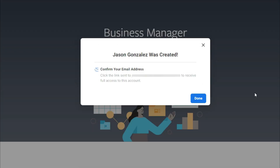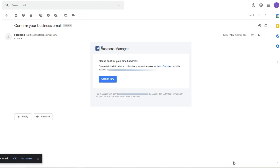You'll get a confirmation screen. Your next step is to check your email so you can confirm your Business Manager and activate it. Look for the confirmation email, and click on "Confirm Now."